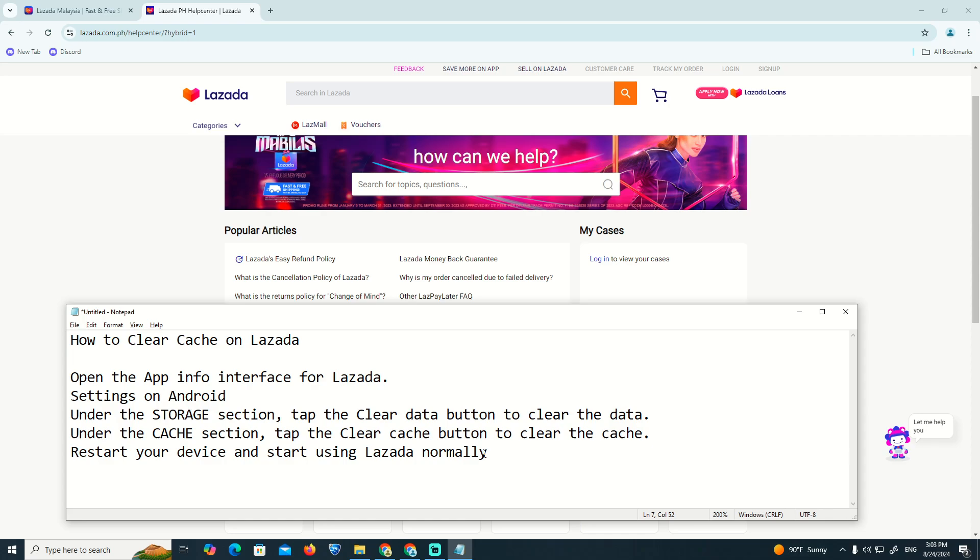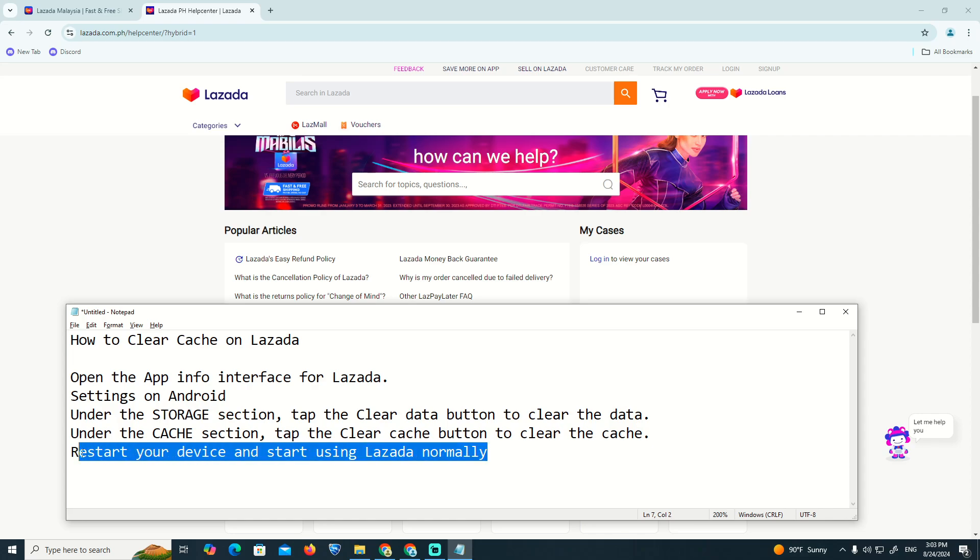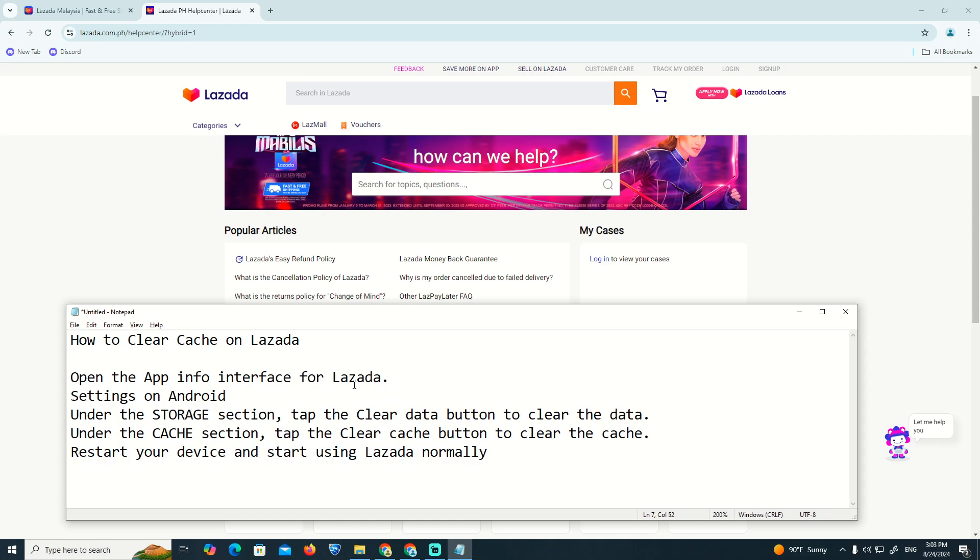You will clear the cache and can restart your device to use Lazada normally. I hope you found this video helpful. Thank you for watching.